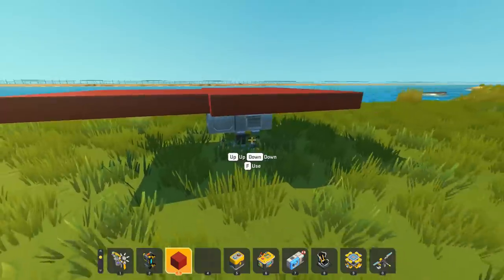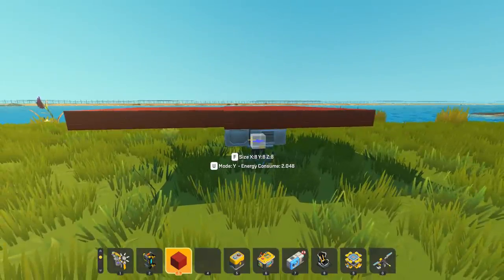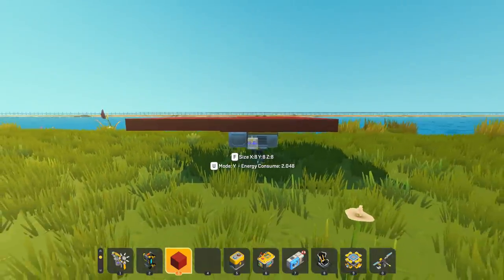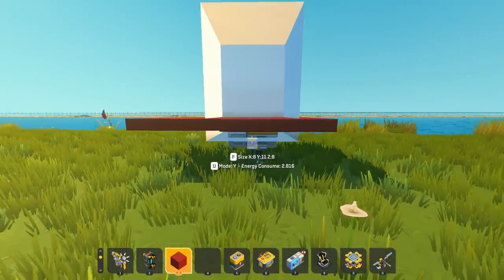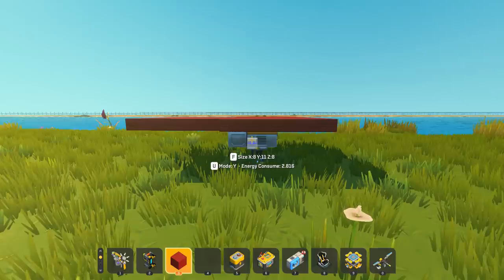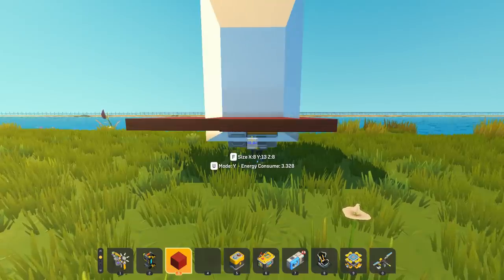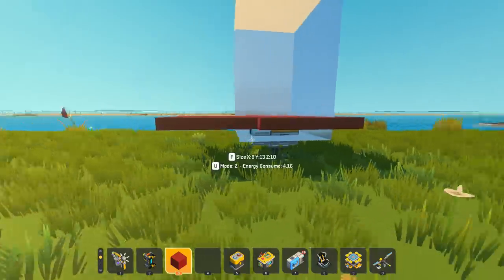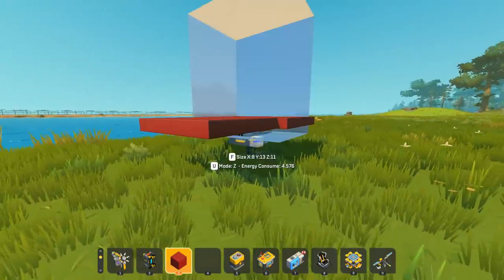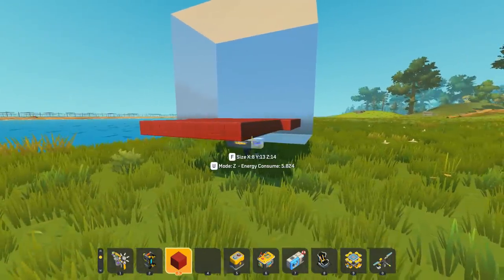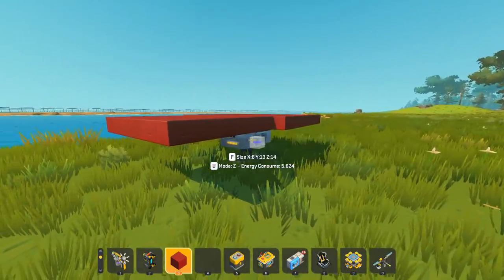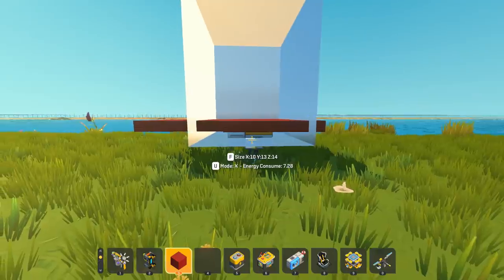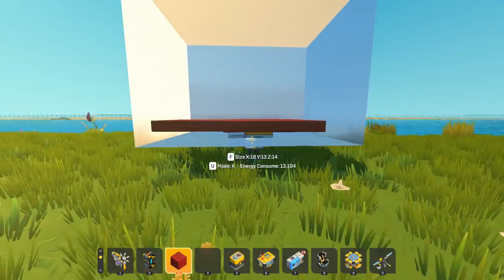I built all of my walls, and then I went down and started using each mode. If I press F on that mode, you can see it's getting taller because it's going through the Y axis. Then I can press U again to change it to the Z — you can see it going in the other direction. And if I press it one more time, we get the X axis, and it is now getting wider and wider.